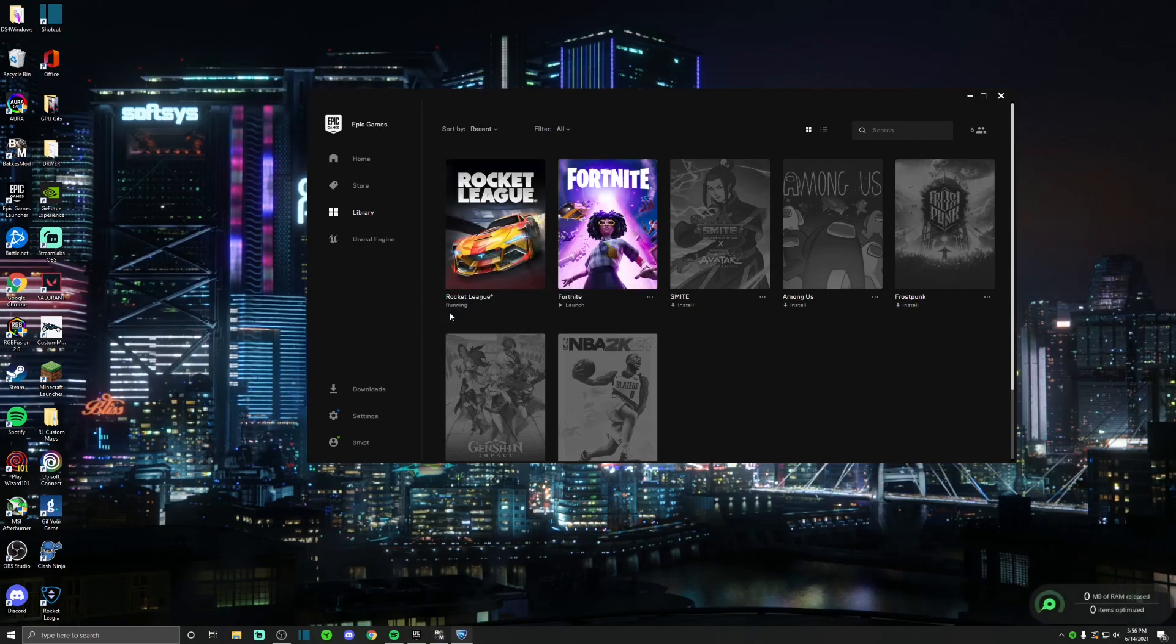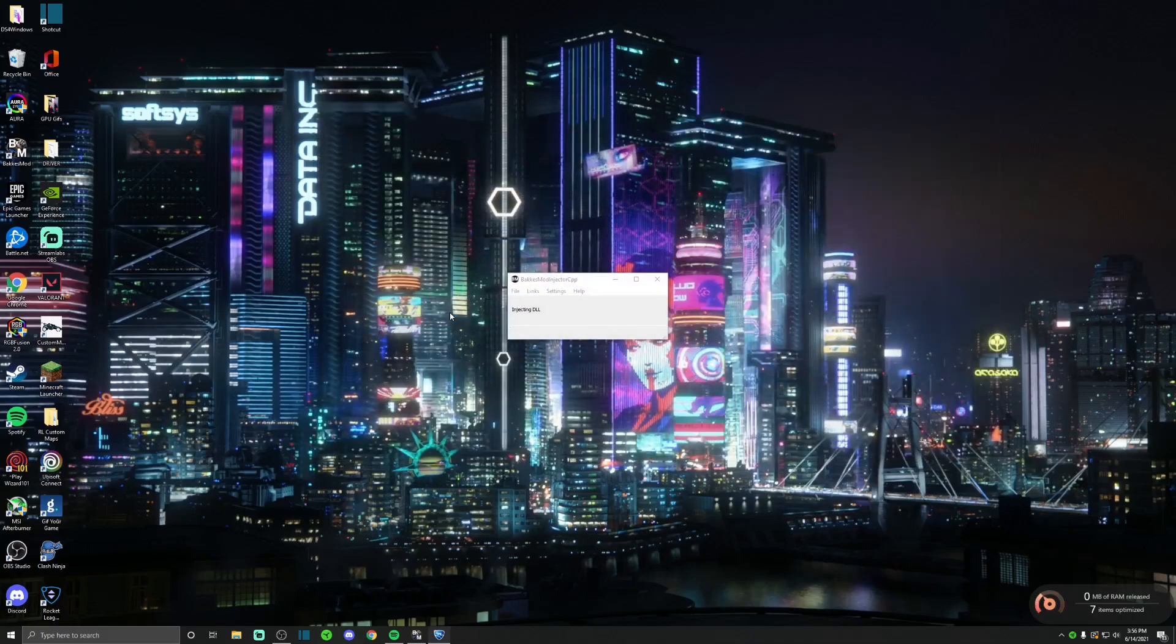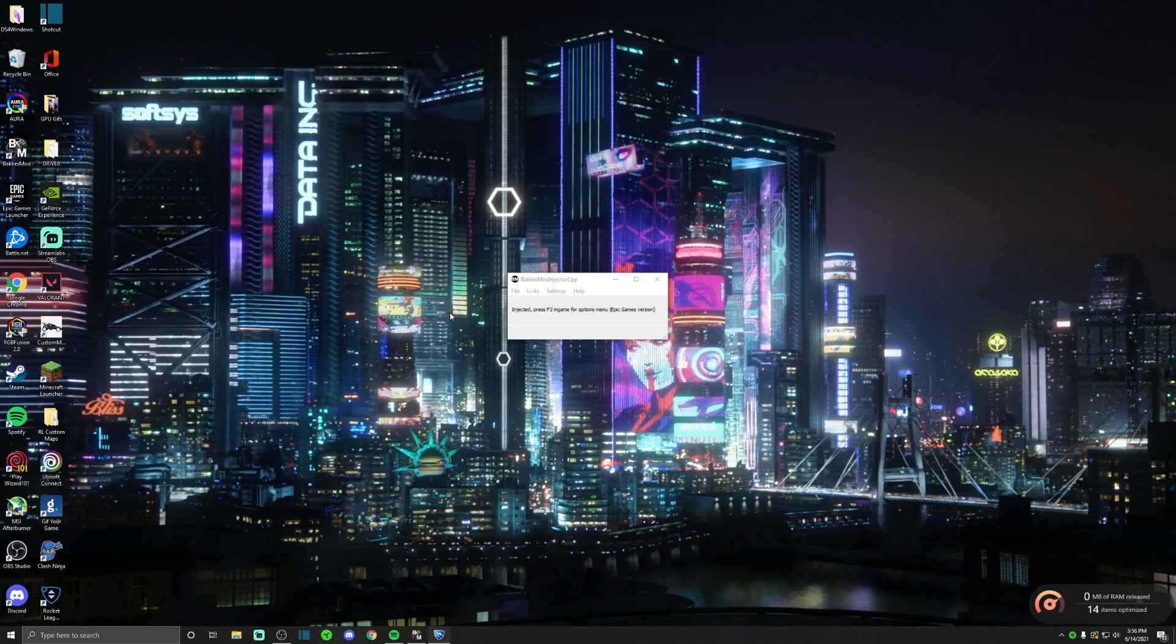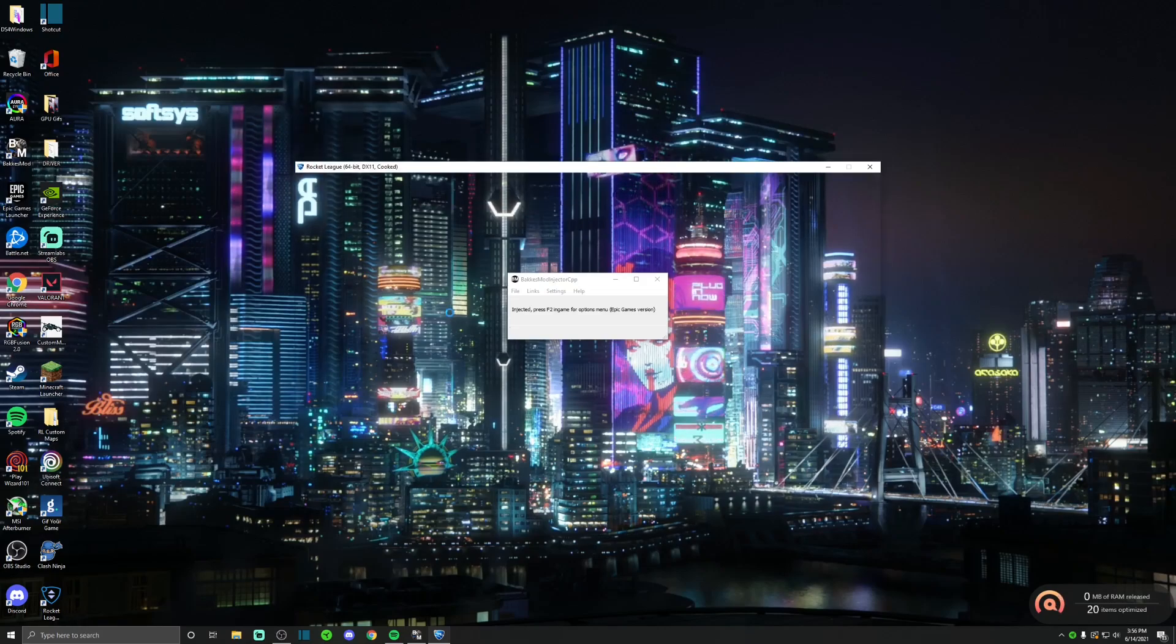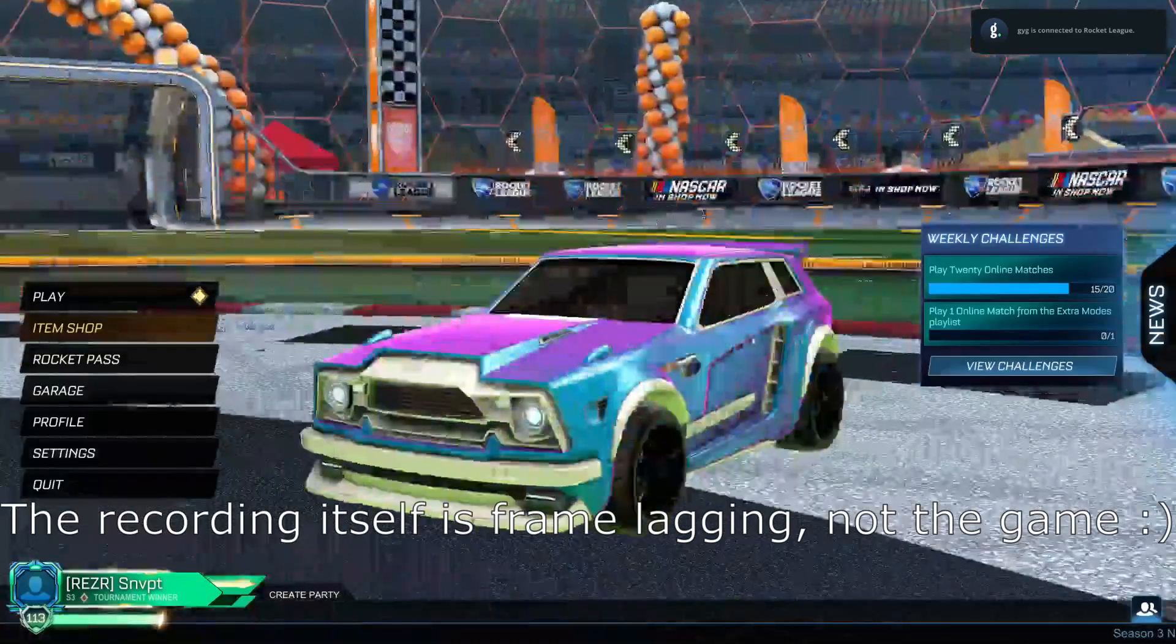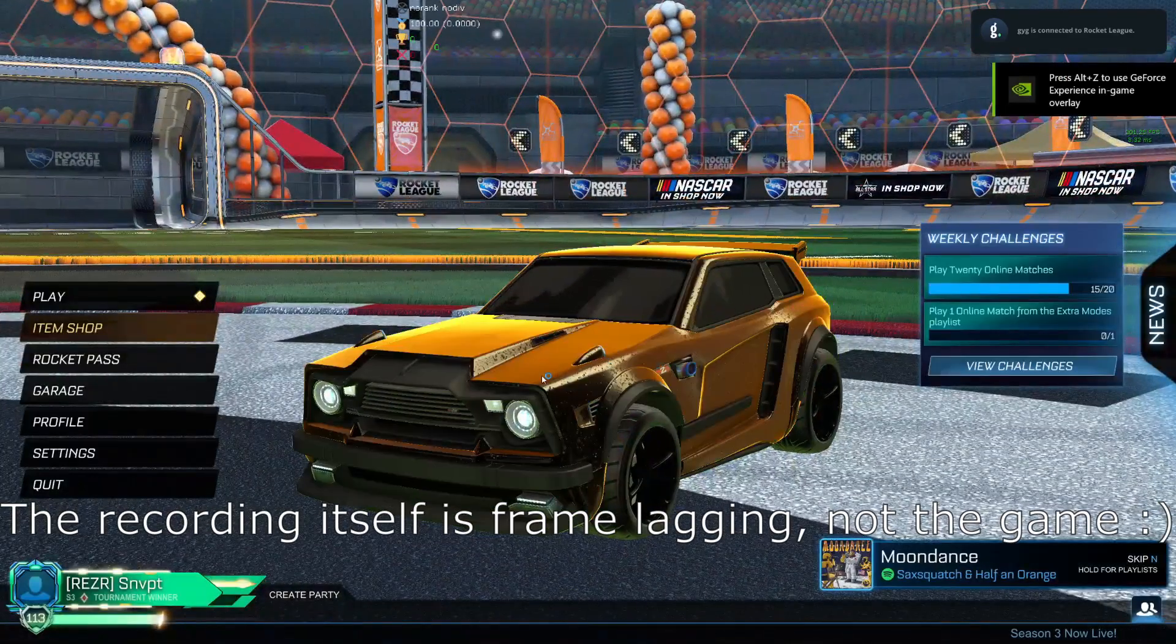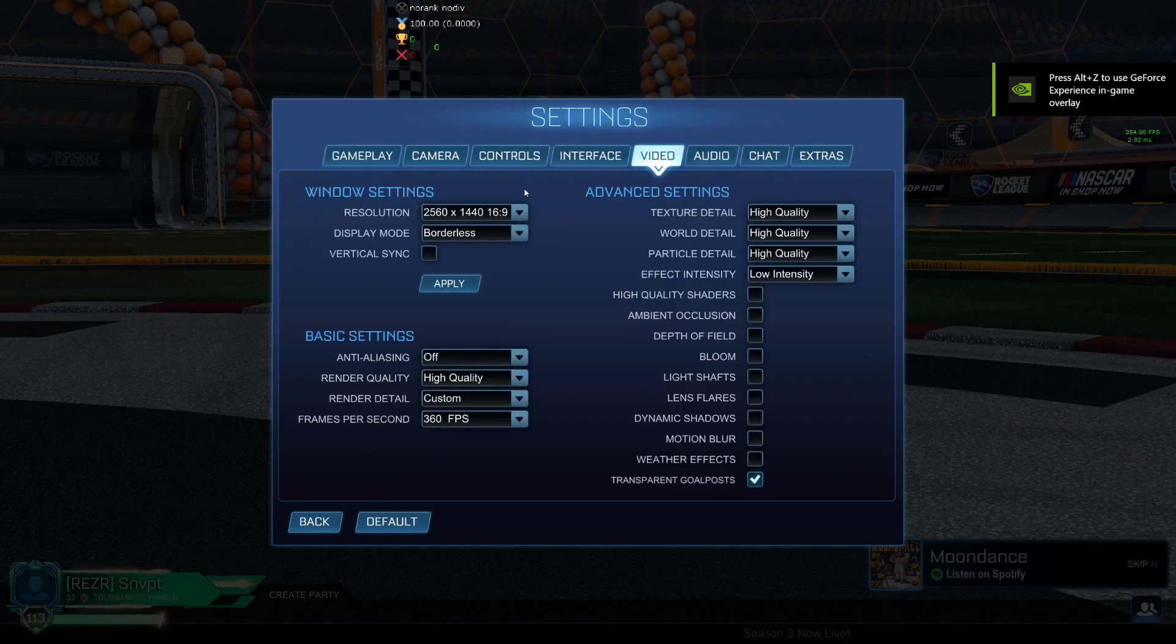Now we're launching the game. Here we go. Alright, so now that we're in the game, we're going to go over to settings, video, and see.